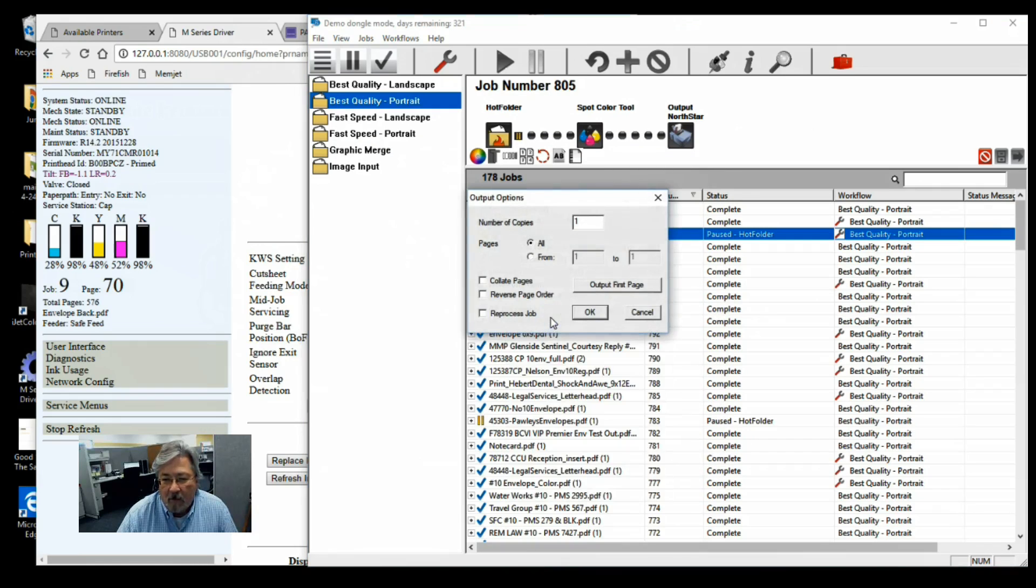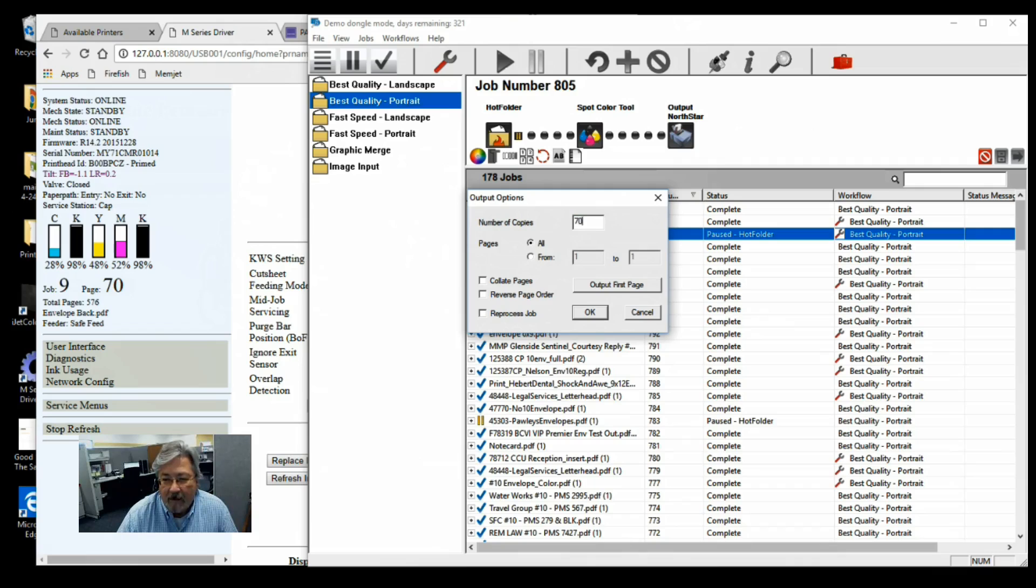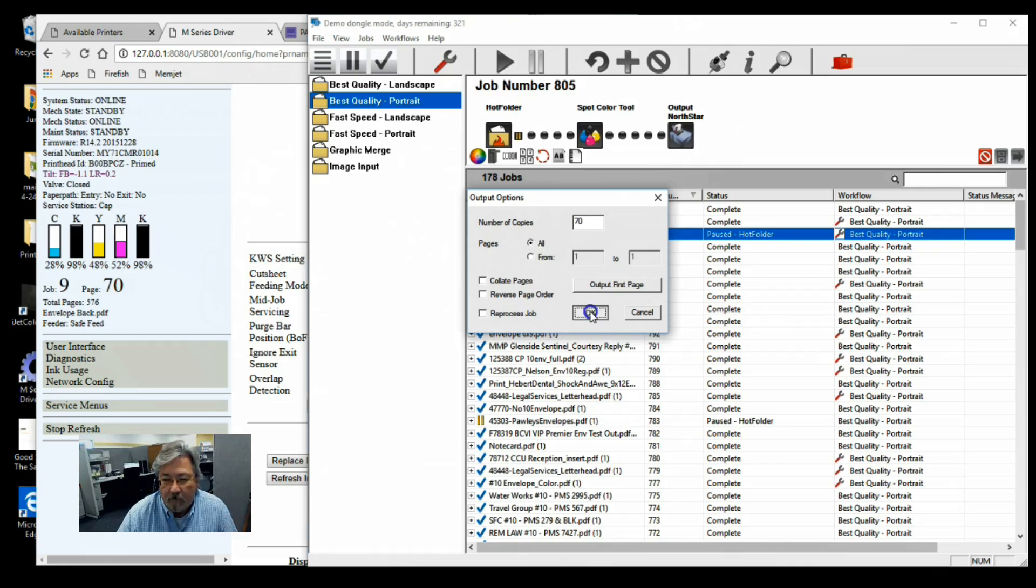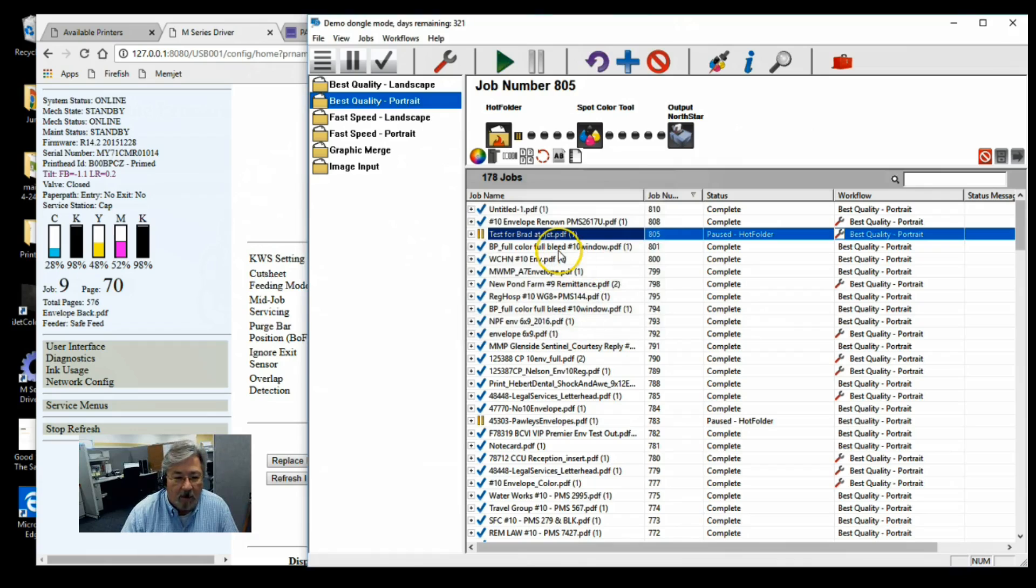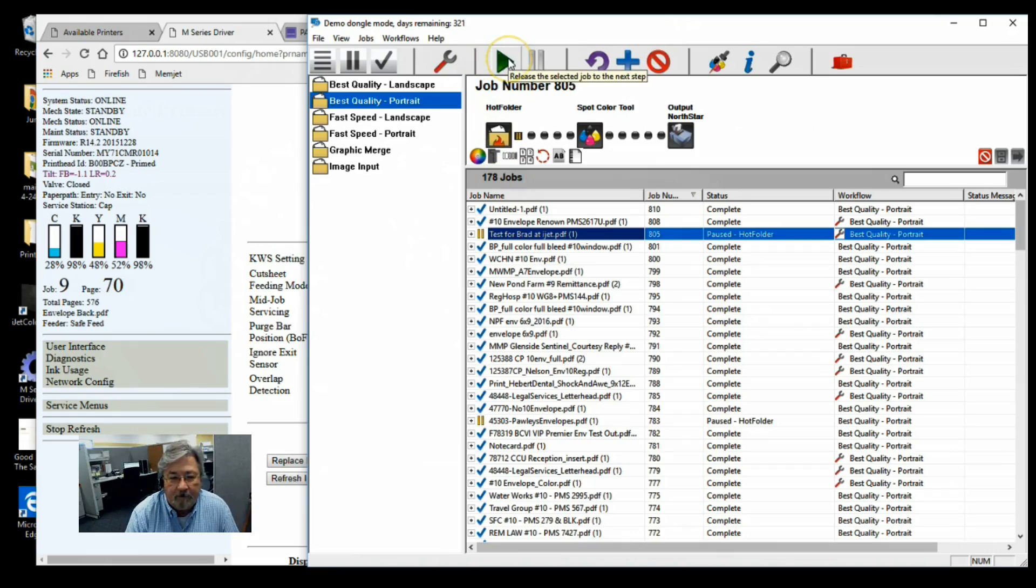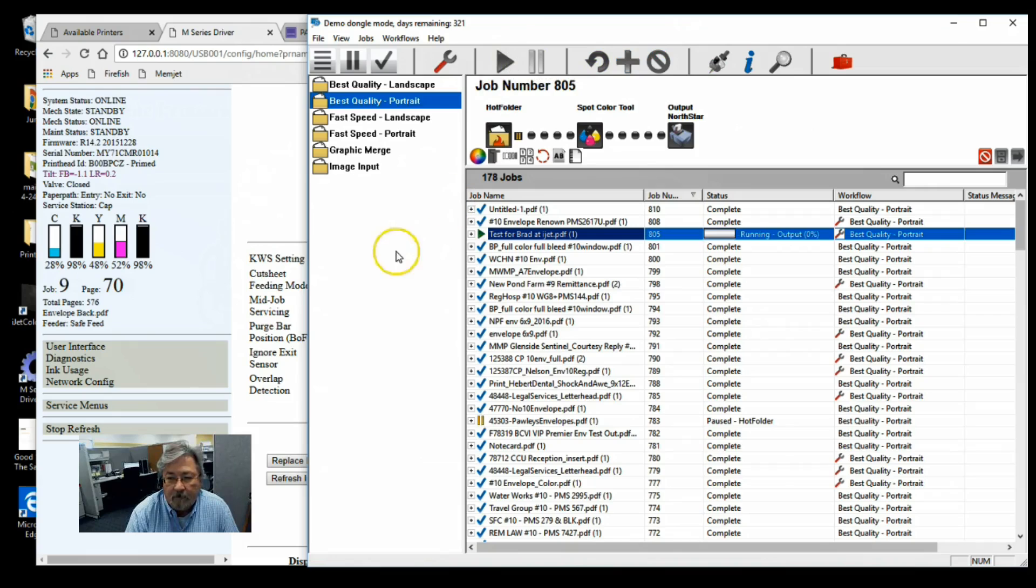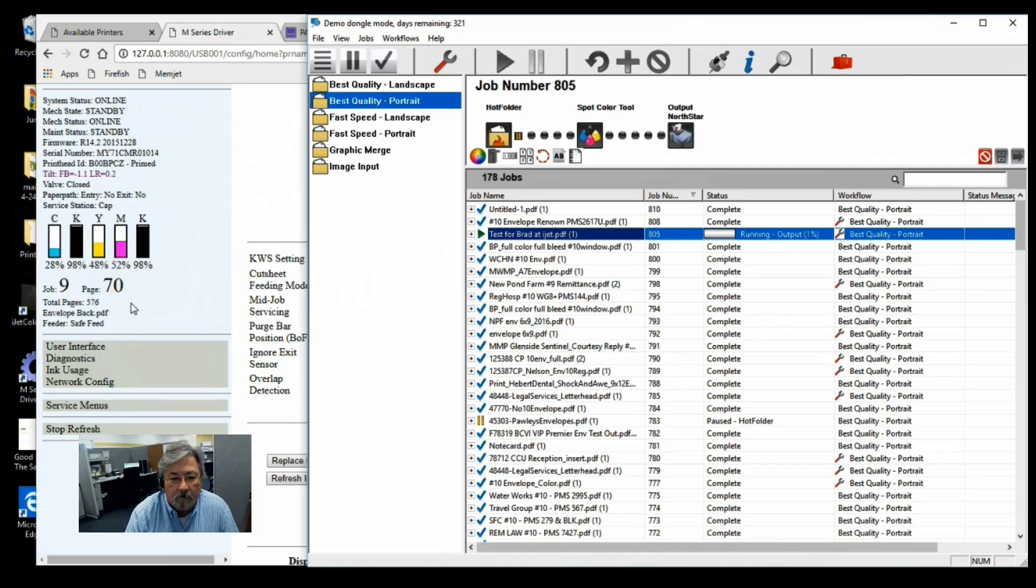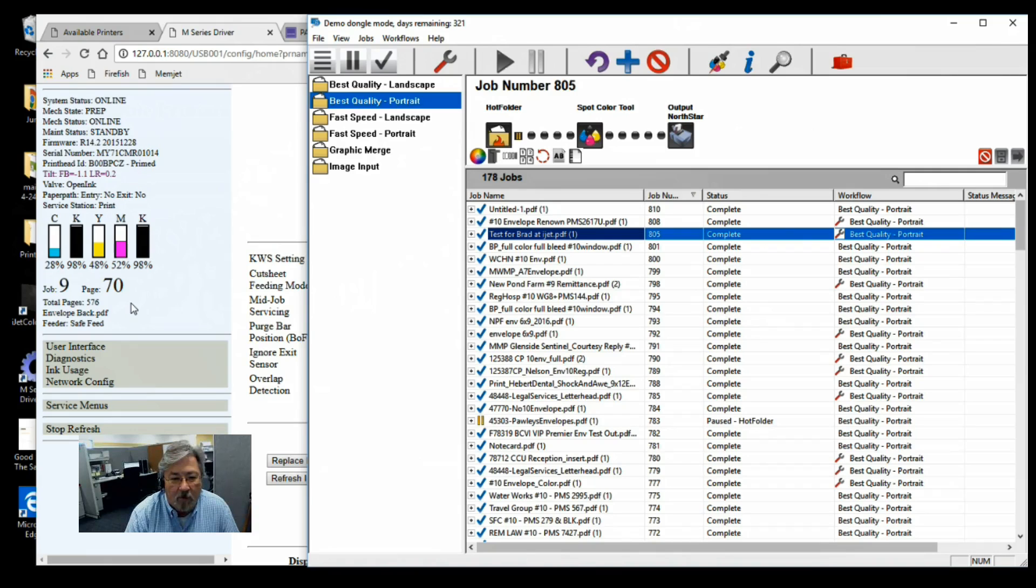Again, we're just going to run the 70 envelopes that we've got. They ran really clean, but you'll see that they were quite a bit slower. Let's go ahead and take a look at how that worked out. So now those are prepping, and then we'll see that job go to zero for us.